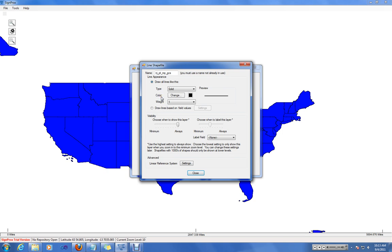So, when you add a new shapefile, SignProx will detect whether it's a line, a polygon, or a point. And the form will let you customize it accordingly.